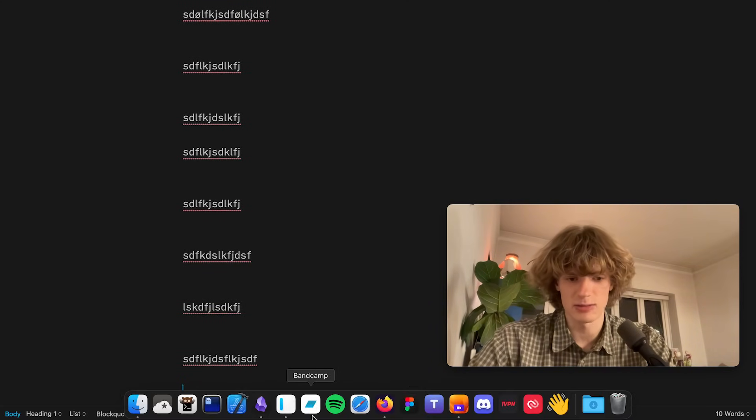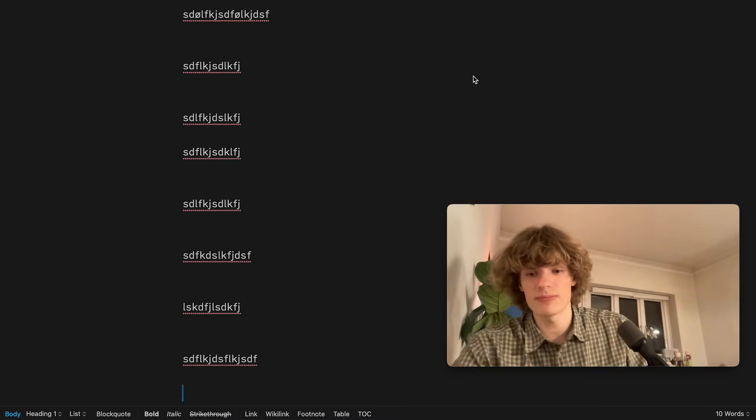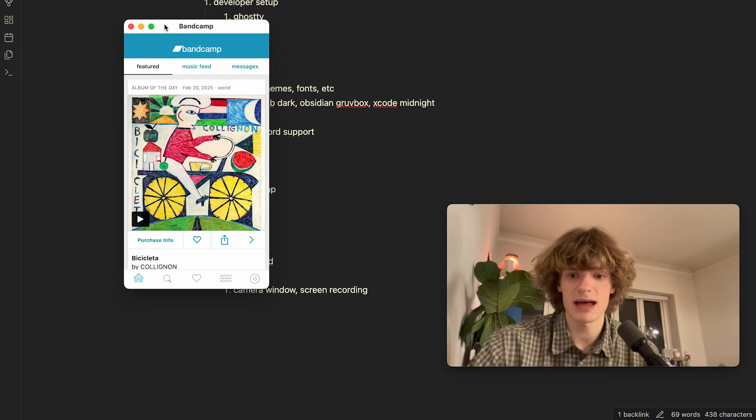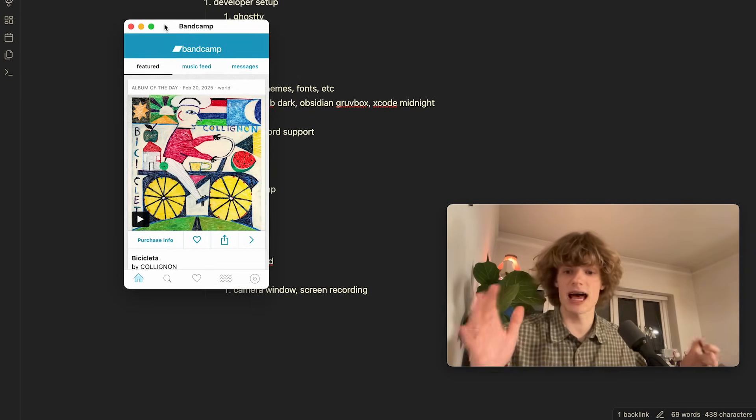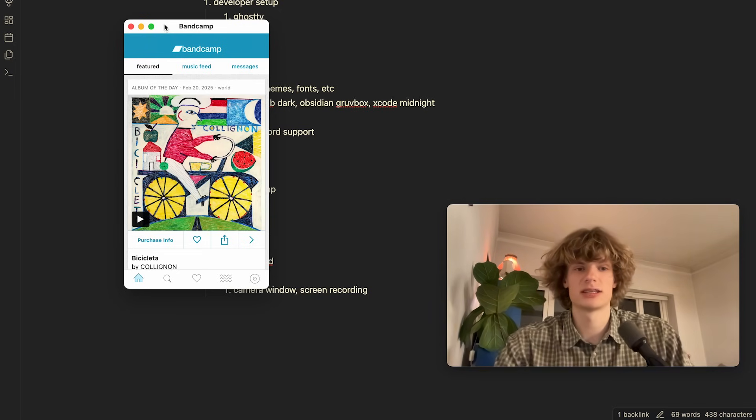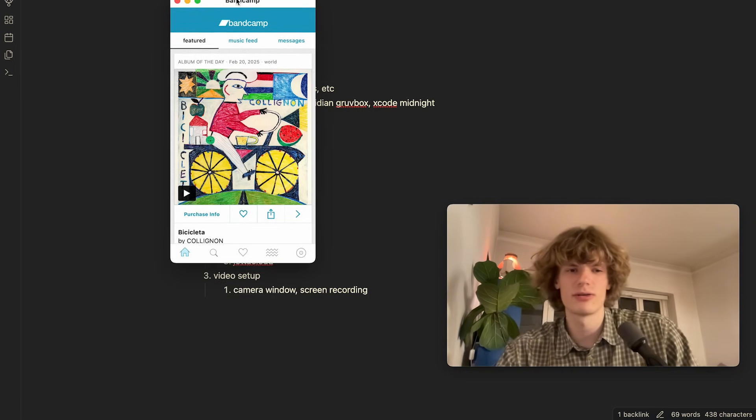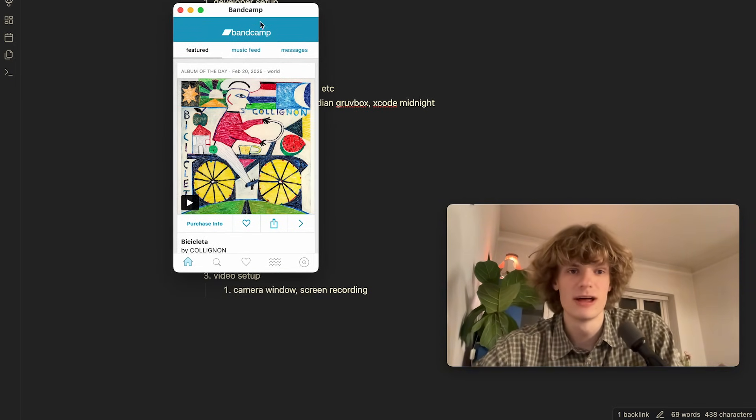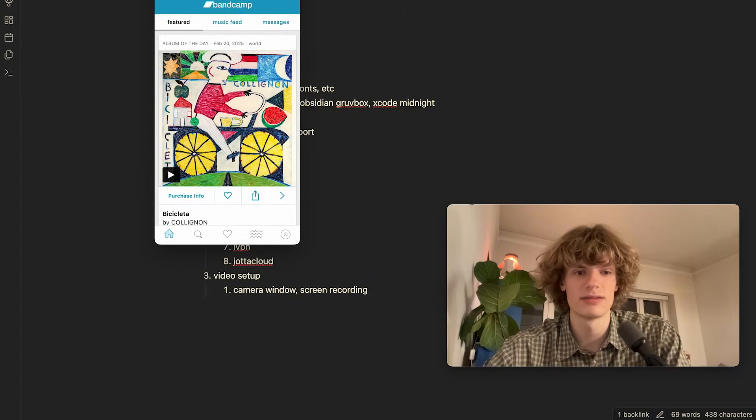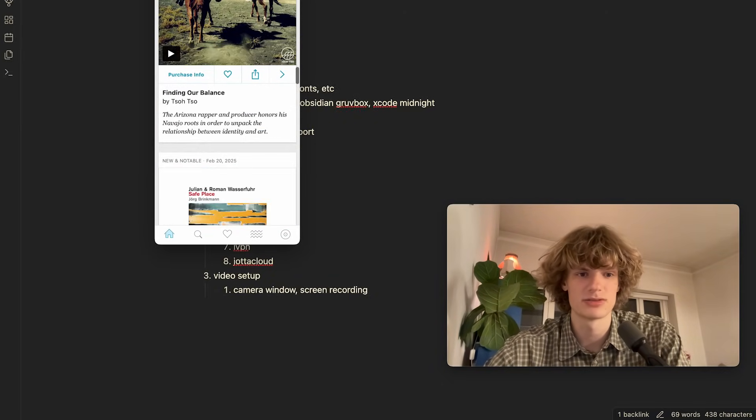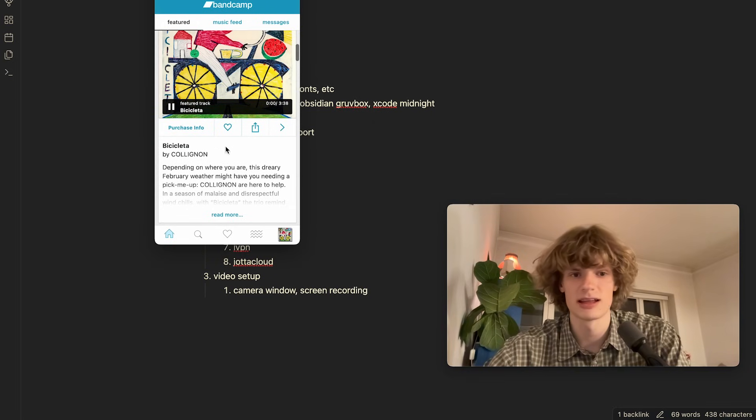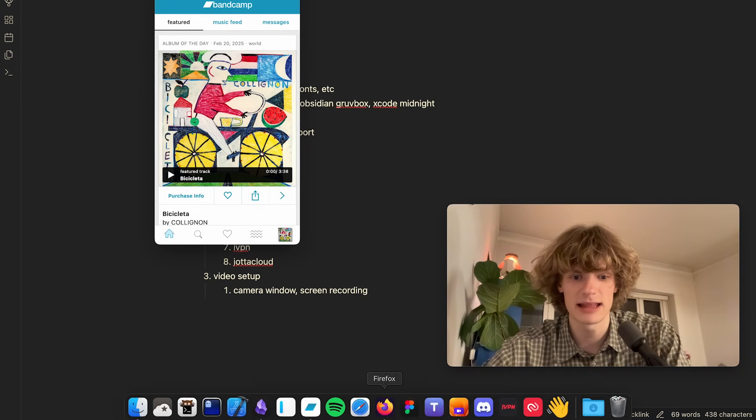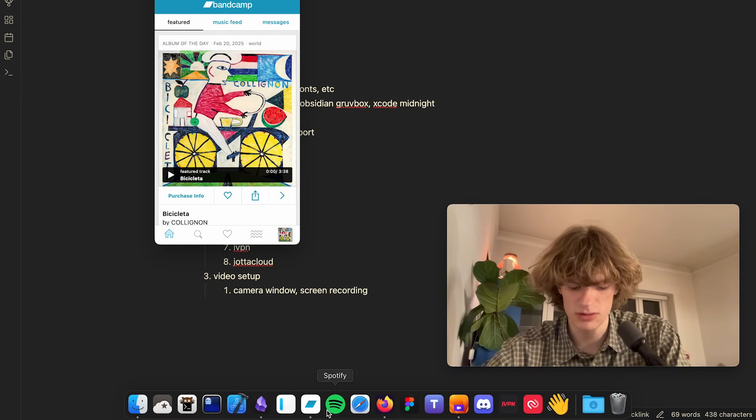Then we have Bandcamp. And what's kind of interesting about this is that this is not a Mac app but actually just a normal iOS app. But with the Apple Silicon chips you can actually download a lot of iOS apps directly onto your Mac. So I really like how it actually functions in the end. The app is super functional and you can play music and whatnot. So yeah super sick with Bandcamp app on my Mac. And next up I also have Spotify. Don't have to go into detail about that.